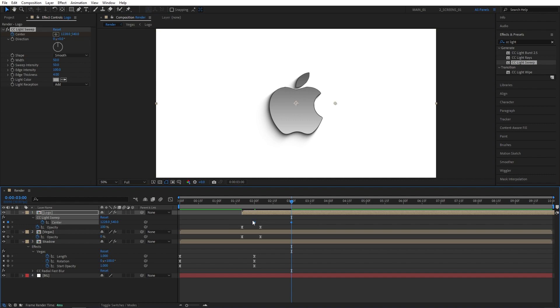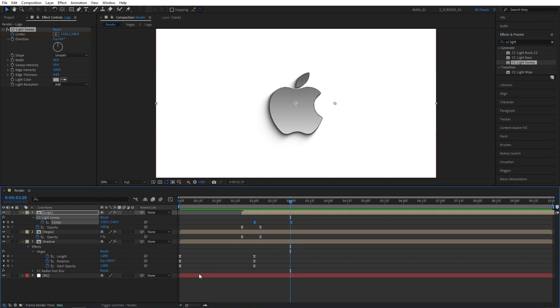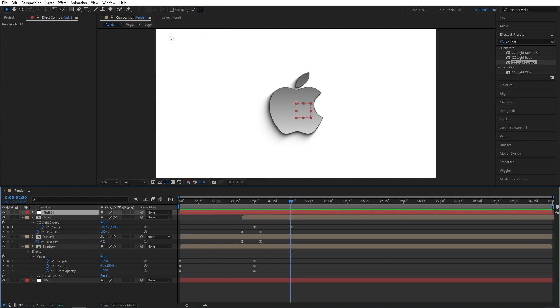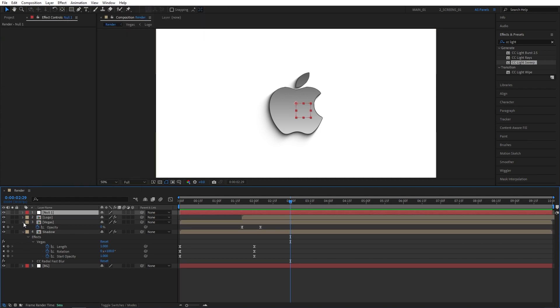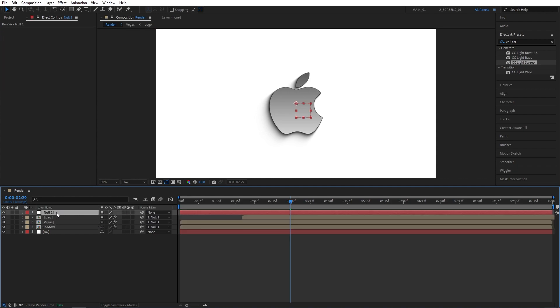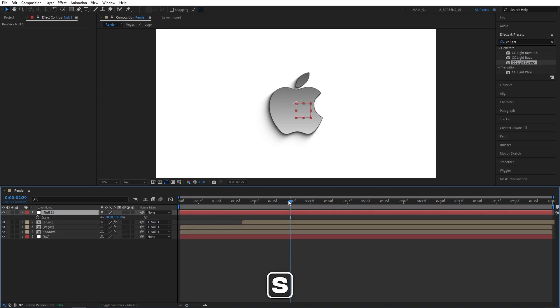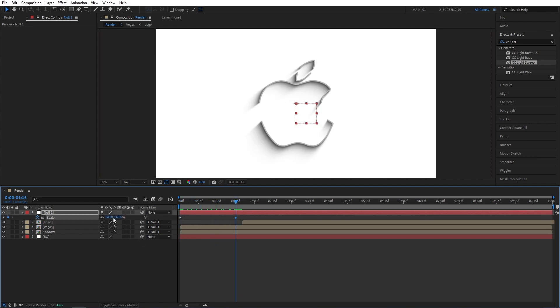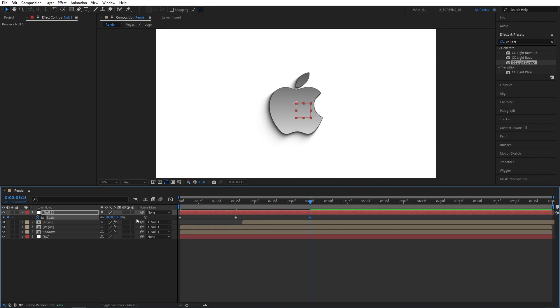Now let's create a null object by going to layer, new, null object. And I'm going to parent every layer except the background. So logo, Vegas and shadow compositions to the null, we're dragging the pick whip and dropping it onto the null. And select the null and press S to bring up scale. Go to the beginning of the timeline. Create a keyframe for scale and set it to 50%. Then let's go to 1 second 15 frames. Let's increase the scale to 140%. Move to 3 seconds 15 frames and set it to 100. Then drag and select the keyframes, press F9 to ease them.